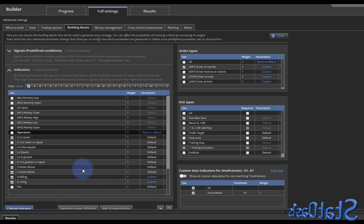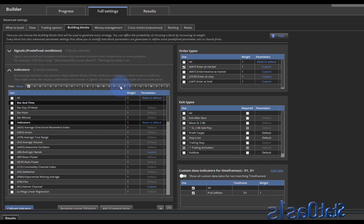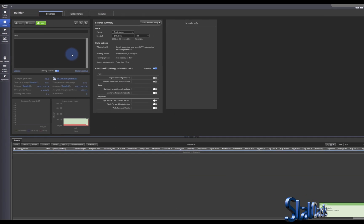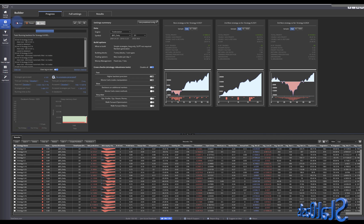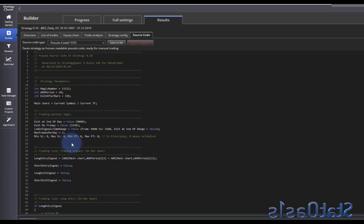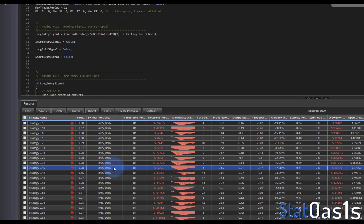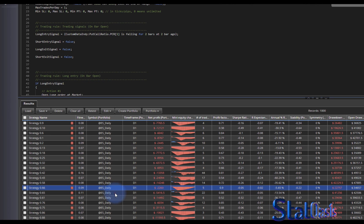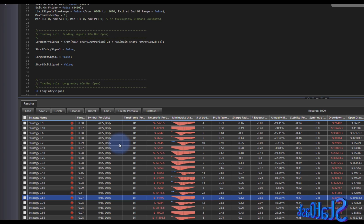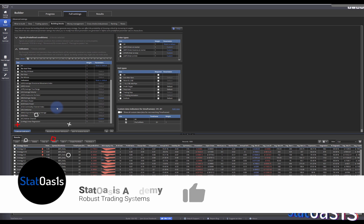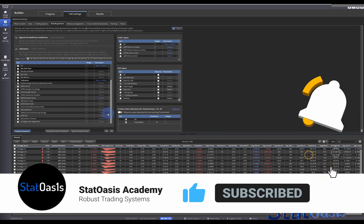You can also combine this with a standard indicator. Come here and add ADX, then clear and build again. Now some strategies will have ADX and some will have our custom indicator. Clicking through examples: this one is ADX, this is our indicator — ADX, our indicator, ADX, our indicator. SQX treats this custom indicator just like any other available indicator, so you can mix and match freely.